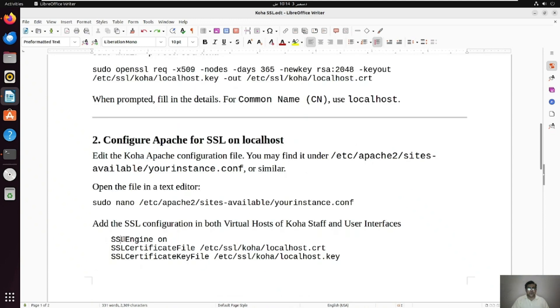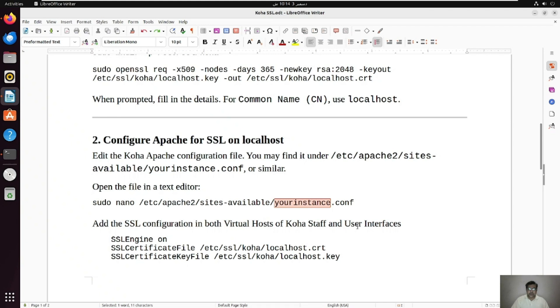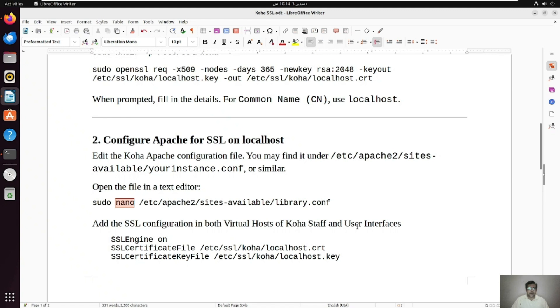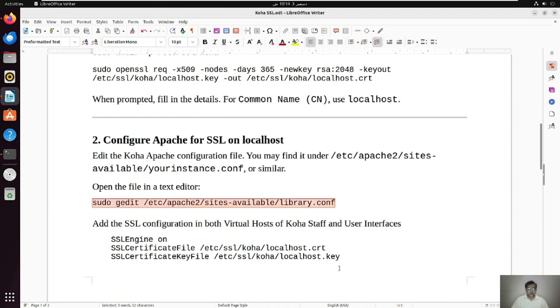And it's all done. So clear this and now we have created this. And at the second step what we need to do, we need to open the Apache sites-available. I mean the library instance, we are using the library instance here. We need to open the Apache configuration file for instance. So I am going to use gedit here instead of nano.